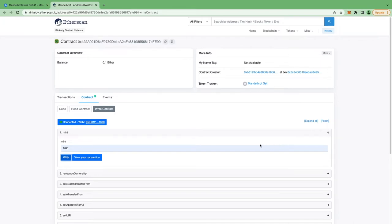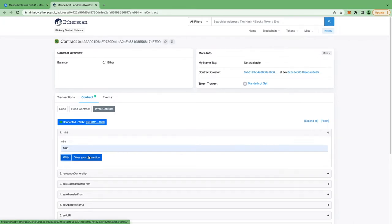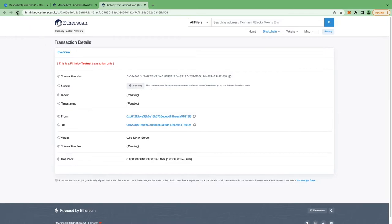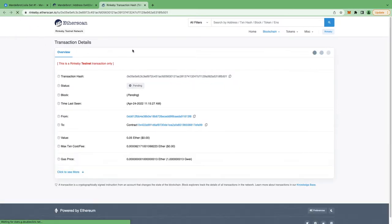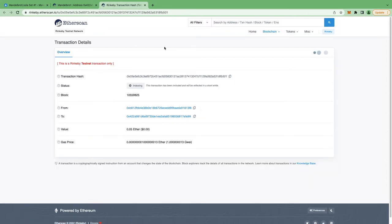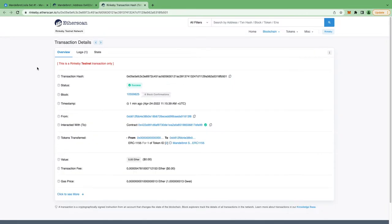And now I'm clicking on view your transaction. This is going to land me up on Etherscan. Now this is for Rinkeby testnet. But if you are on mainnet, you will land on etherscan.io. And now as you can see, it will take some time for the transaction to complete. So let's wait. Okay, so it's complete now. As you can see on this screen and we have minted token ID 2.